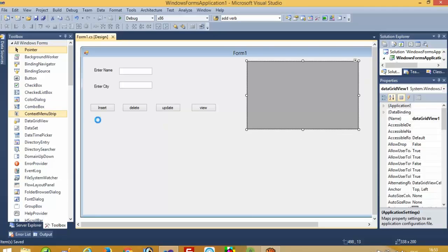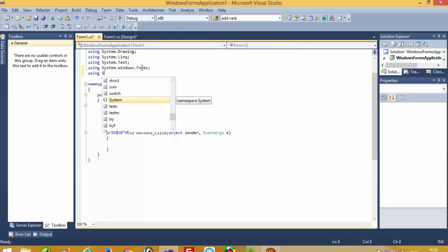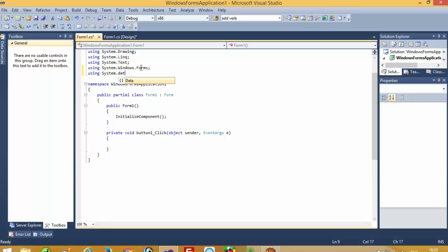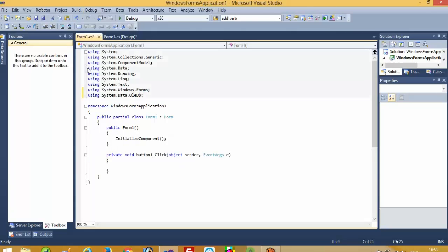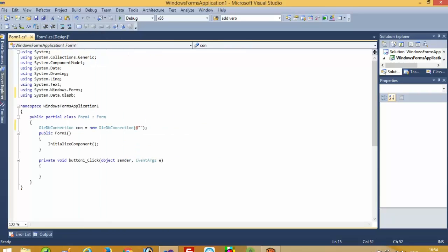Now here we have to add one library: using System.Data.OleDb. And you require one more library: using System.Data. If you don't have this library — if you are using Visual Studio 2005 then you cannot see 'using System.Data', so you have to add this. But in Visual Studio 2010 it is already available. Now here we are going to use OleDbConnection: con = new OleDbConnection, and here we have to give the database path, so we have to add the database here.